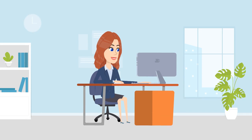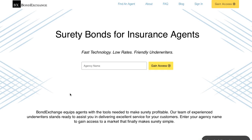Don't have a login? Then gain access now by going to bondexchange.com and clicking that big yellow gain access button, and let us make surety work for you.